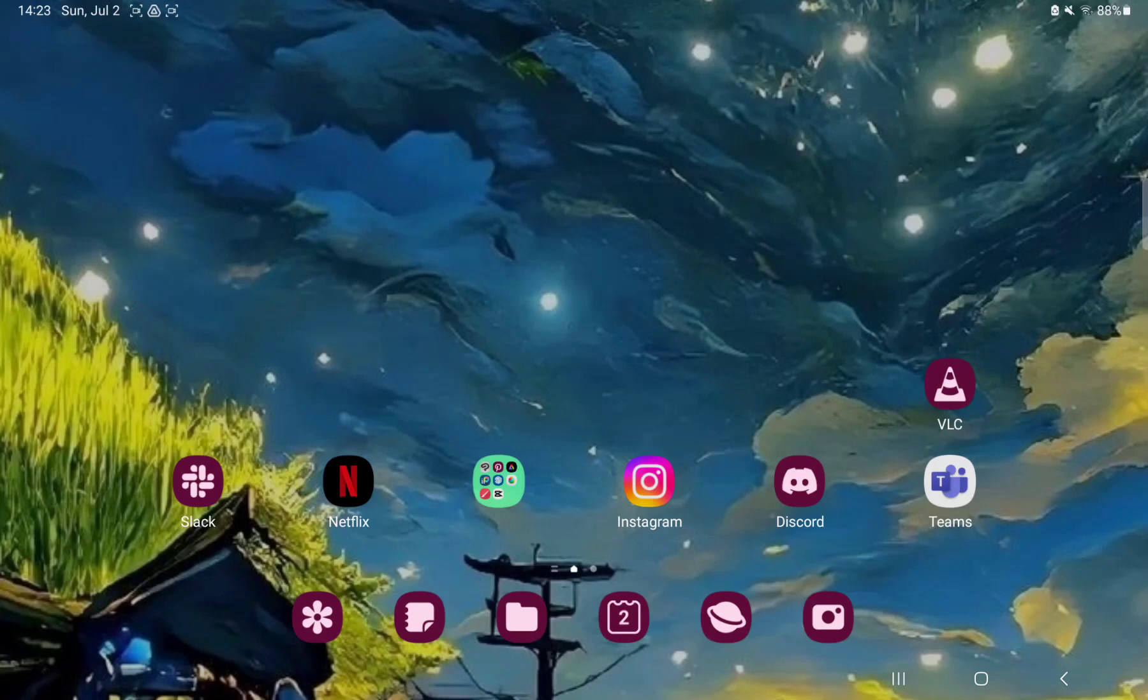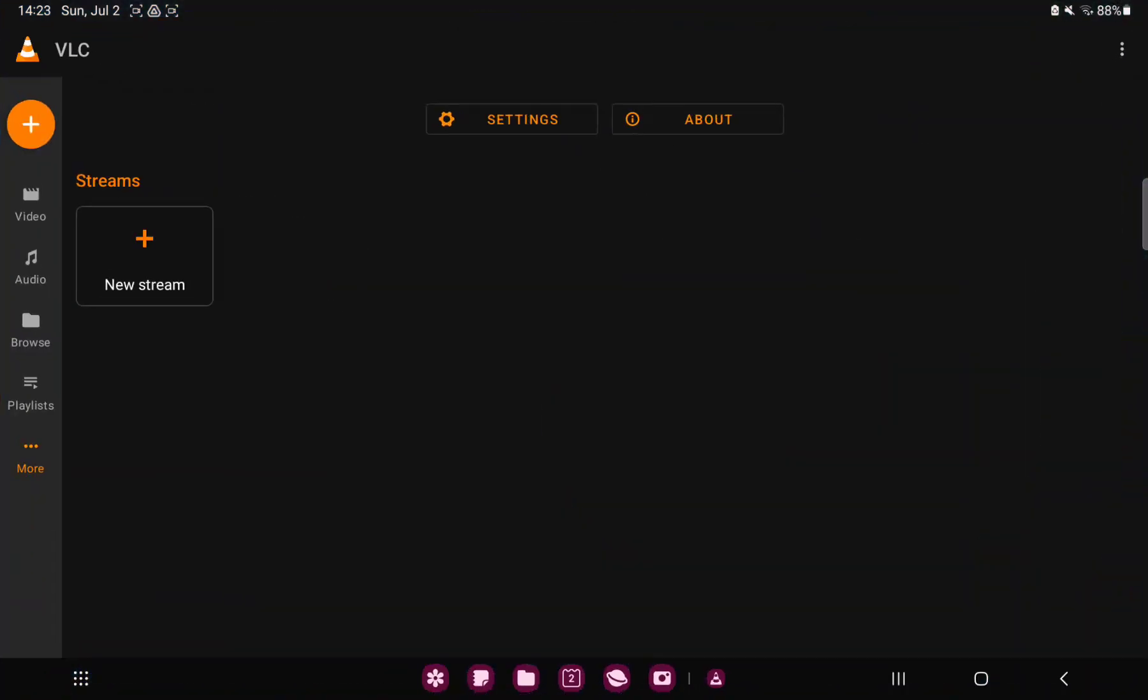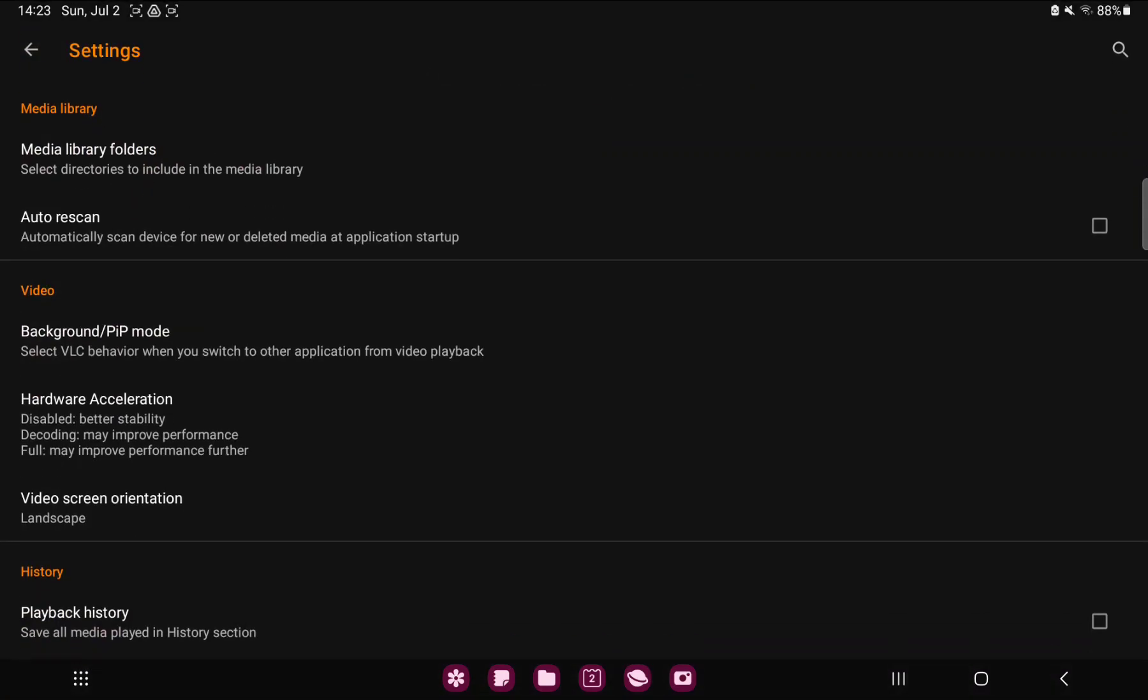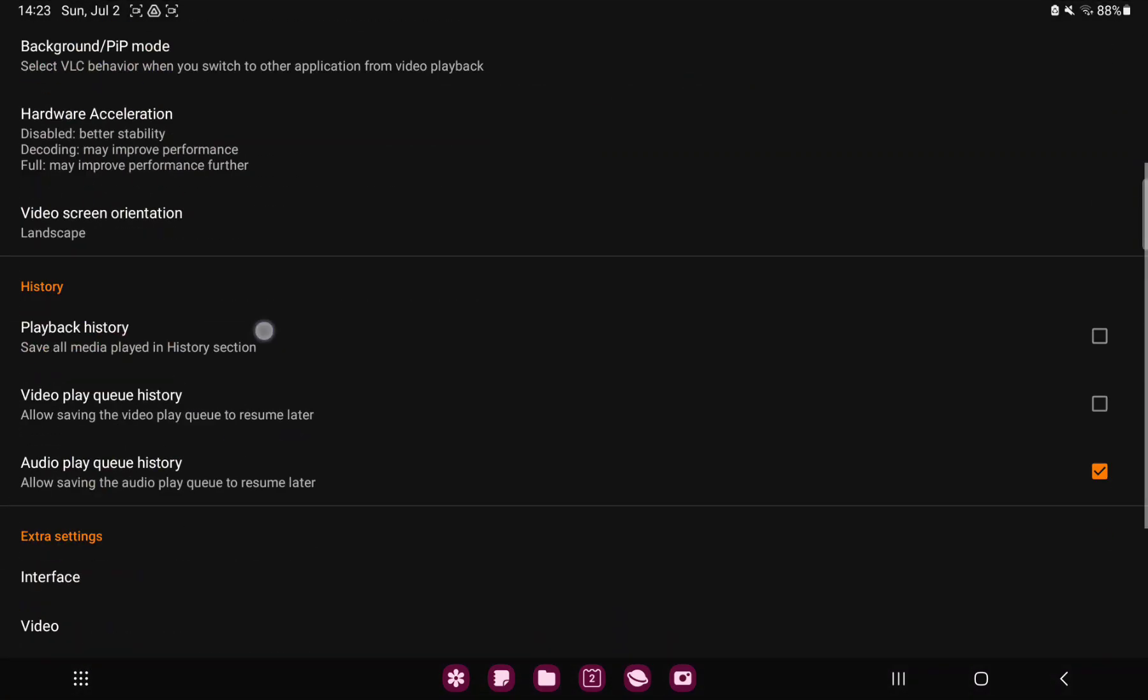So let's jump into it. First of all, open the application on your device. Tap to the more option under the playlist button on the left side of the screen and go to the settings section.